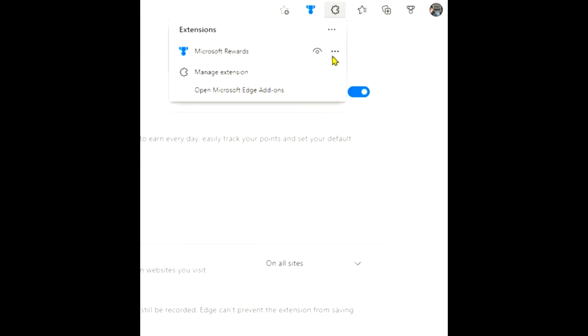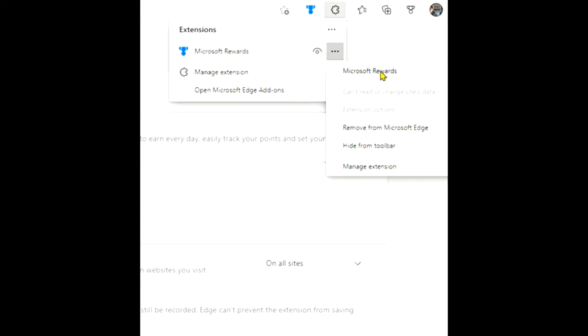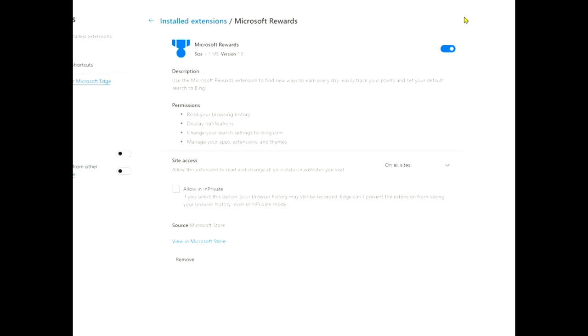I can hide it from the toolbar, or I can manage the extension, remove it from Edge, or go straight to Microsoft Rewards. So that's one thing. This is a quick little video again. If you're getting into Microsoft Rewards, it's really helpful to know.